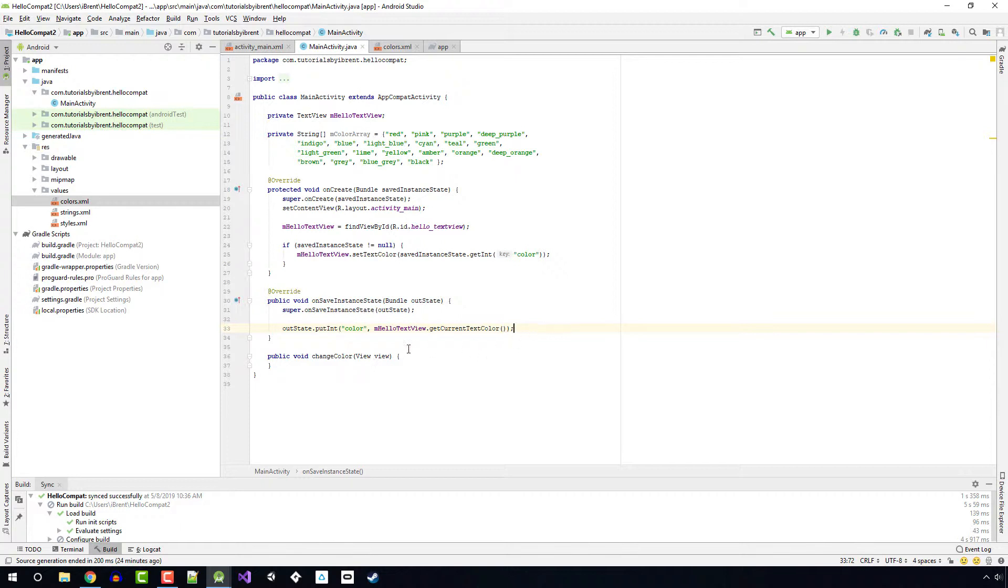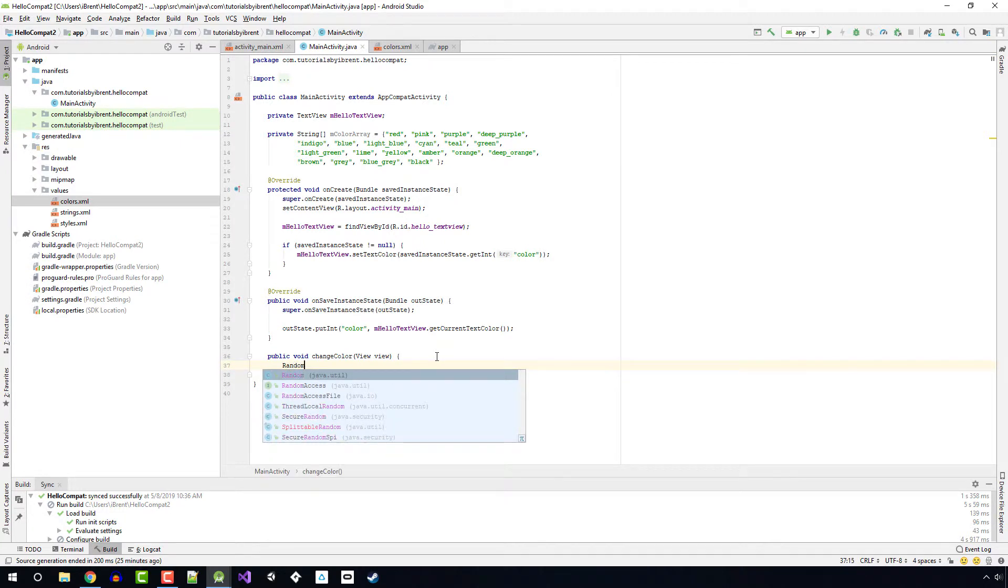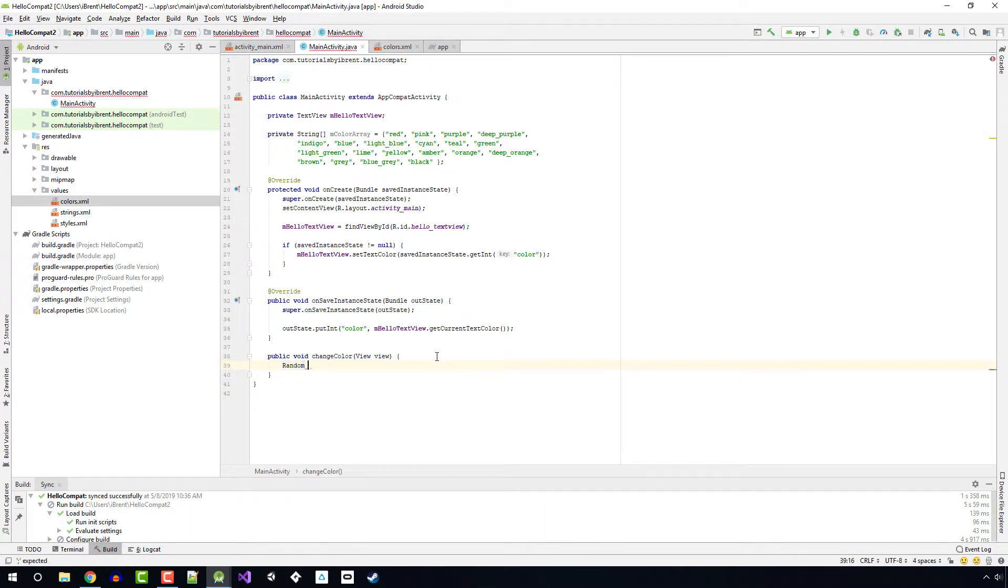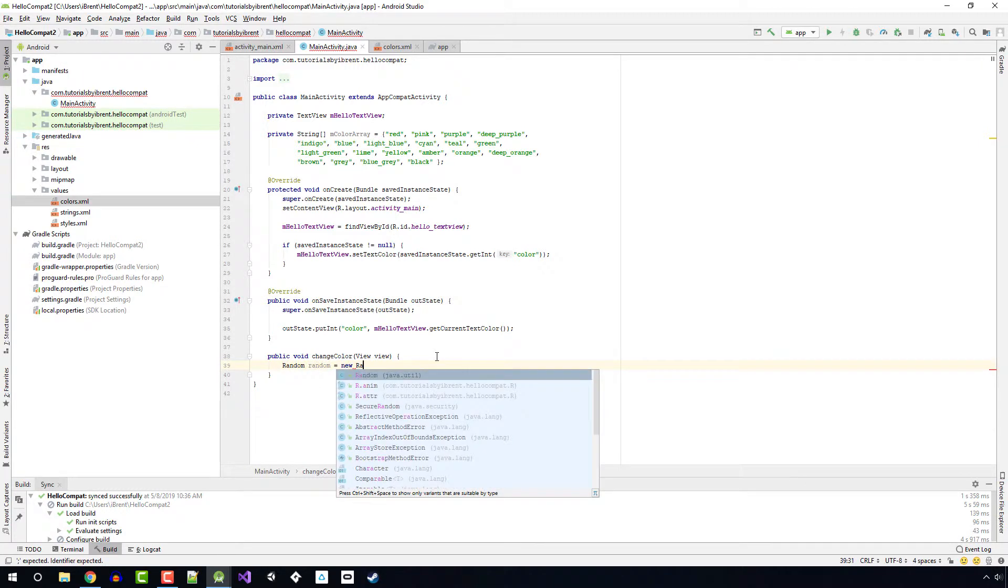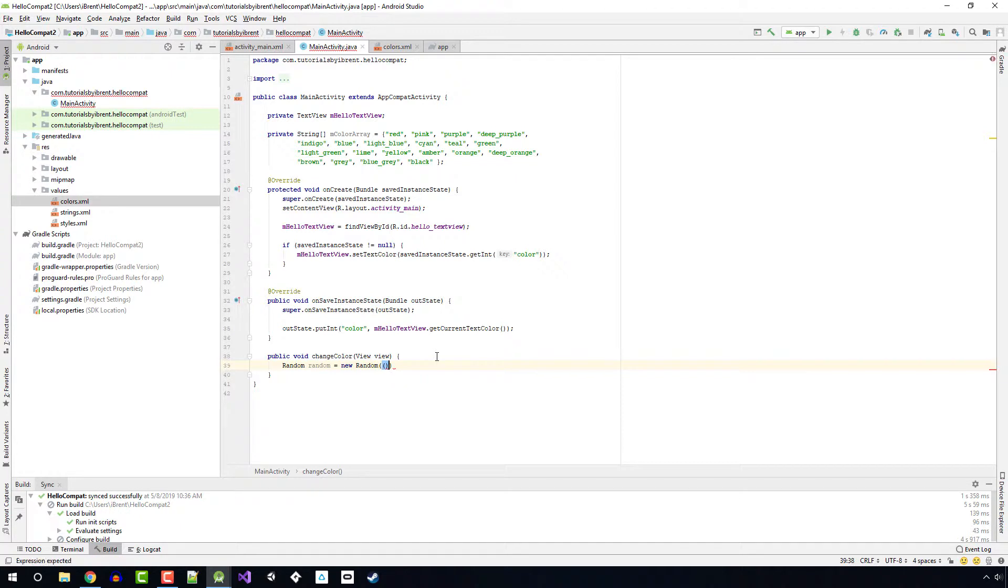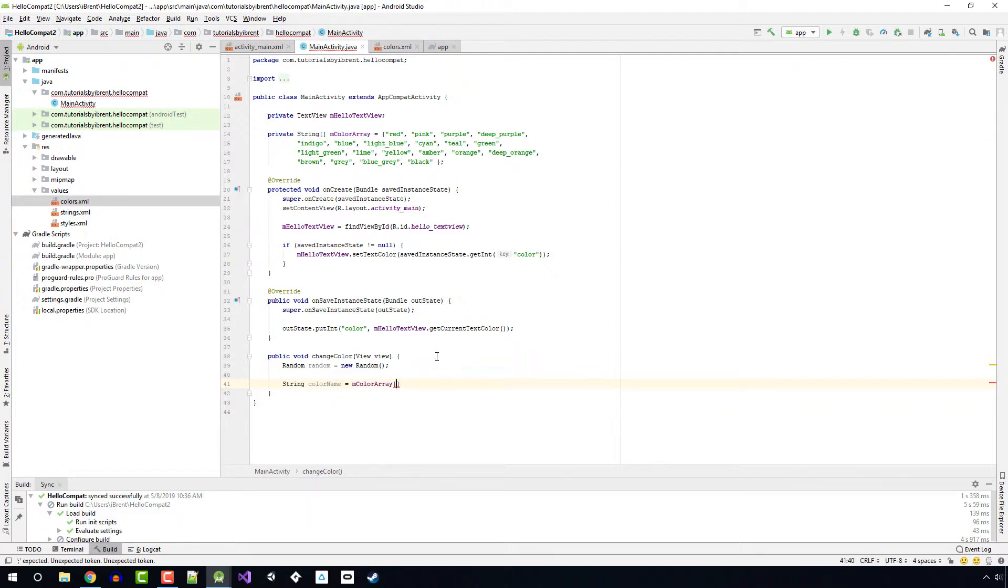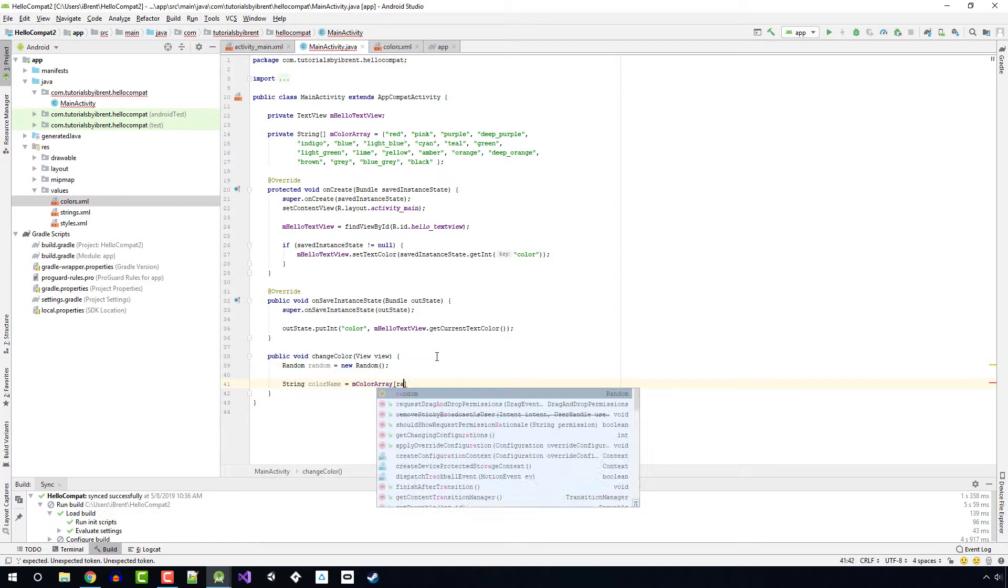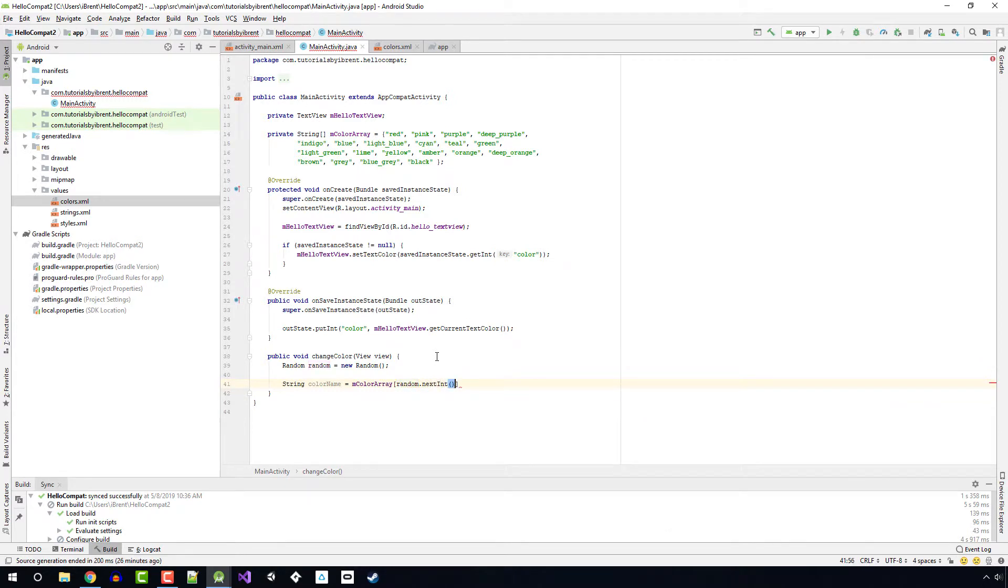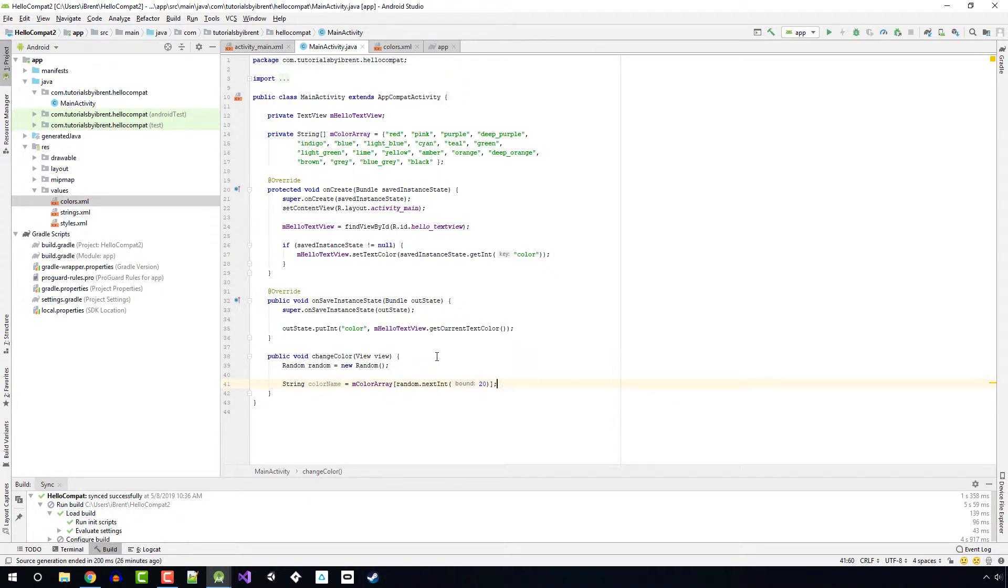So now all we need to do is update the code within our changeColor method. First, we need to create a random number object by using the random class. We'll call it random, press tab to import that, and then we'll call it random equals new Random. Next, we're going to create a color name. We're going to say String colorName equals mColorArray. From there, we do our array syntax, which is the square bracket. We say random.nextInt. This is going to be a value between 0 to 20 is our range. The actual bound, the 20, means 0 through 19, which is the index range of our color array.